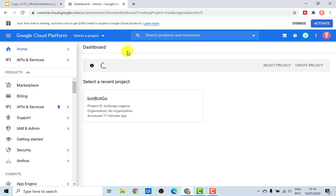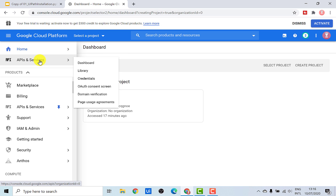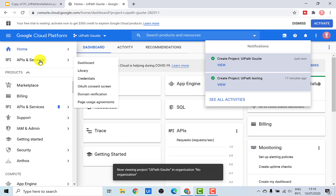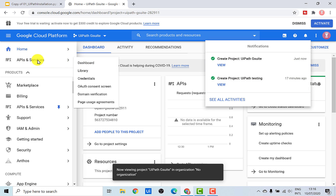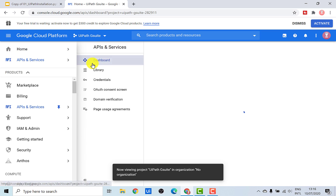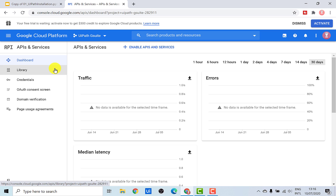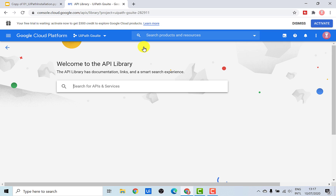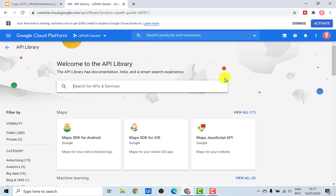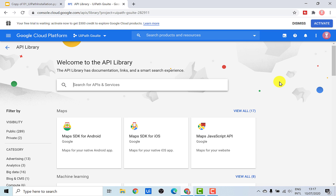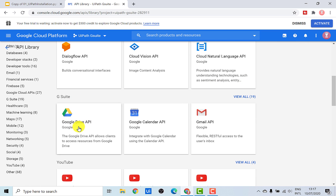The next step is to go under API and Services and enable different application APIs. So I'll go and select API and Services. After coming here, we need to enable the APIs for different applications. You can click here to enable APIs, and this will bring you to the library page. This library contains all the applications which are there in the Google Cloud Platform. Since we are only interested in the G Suite applications, let's go there and one by one activate each of these applications.